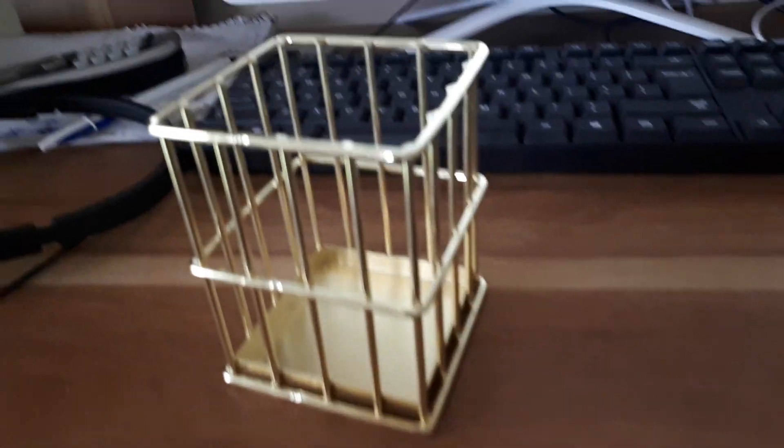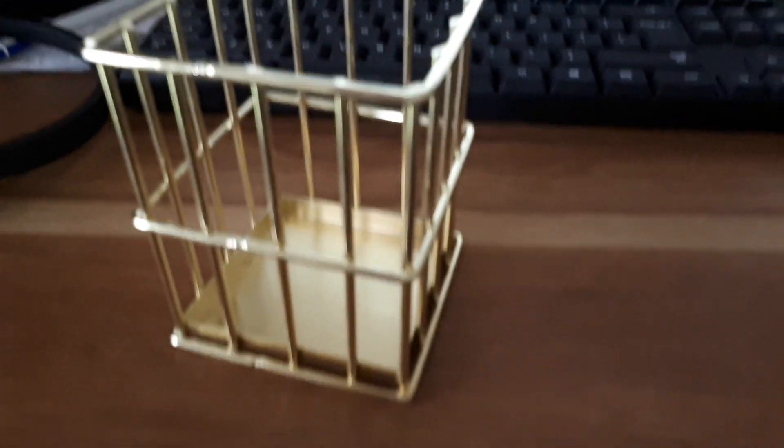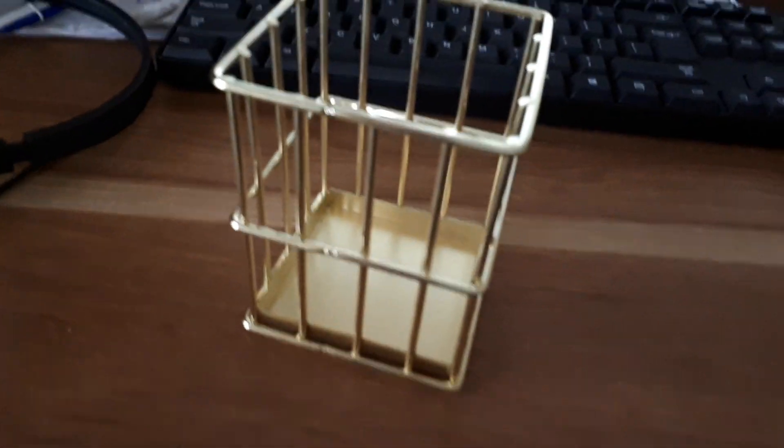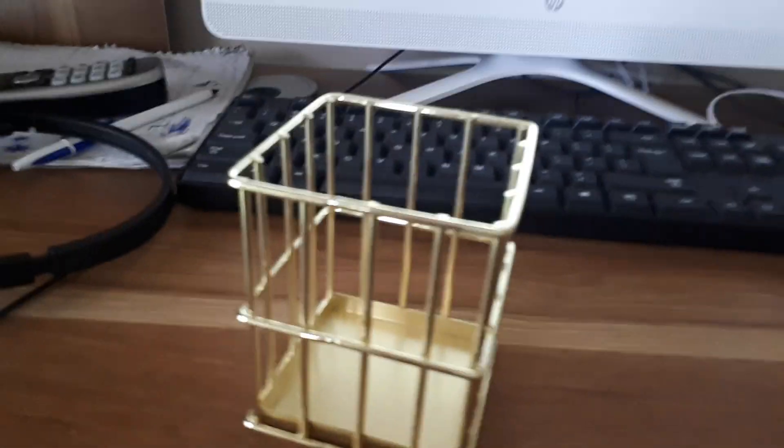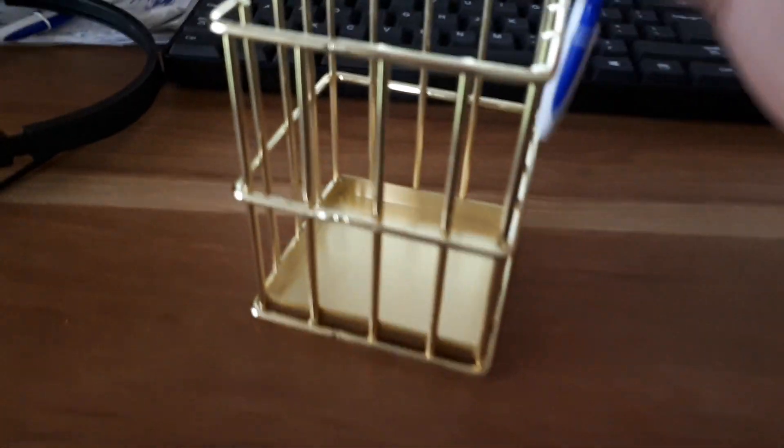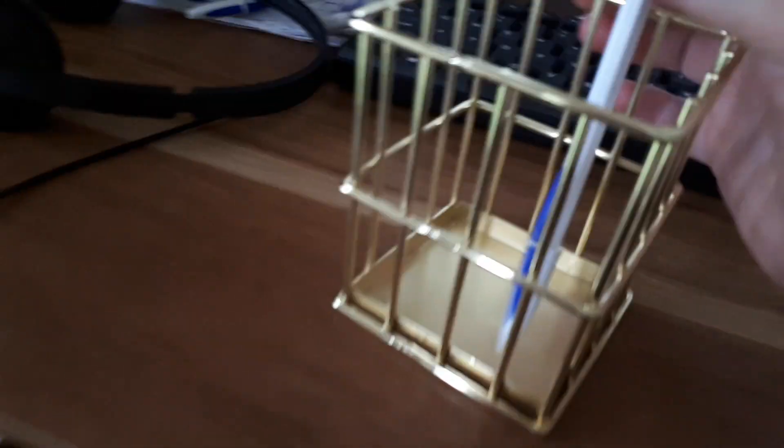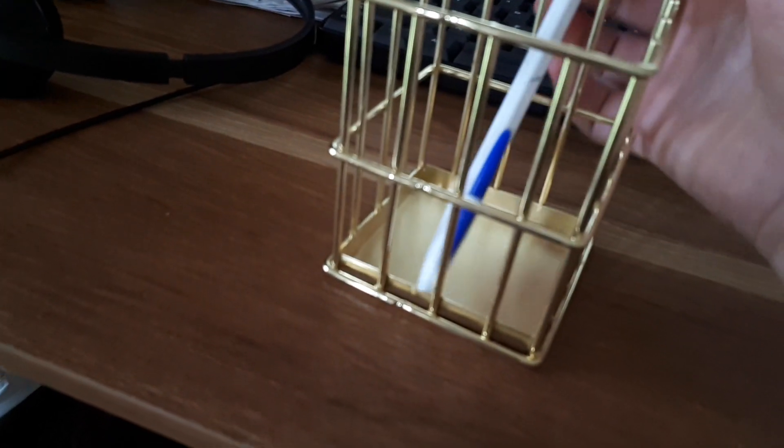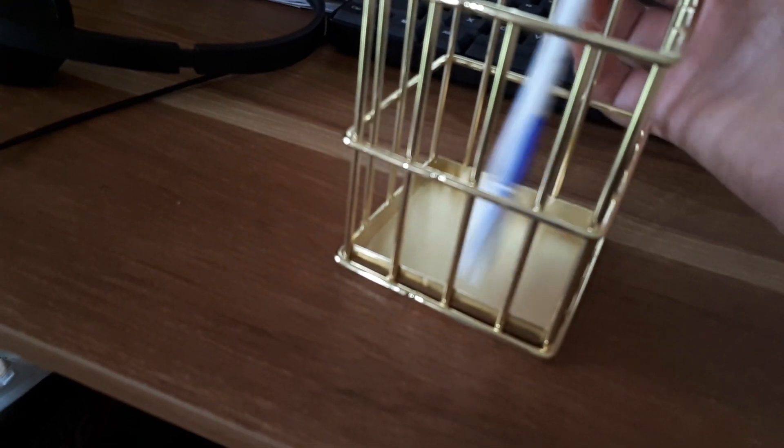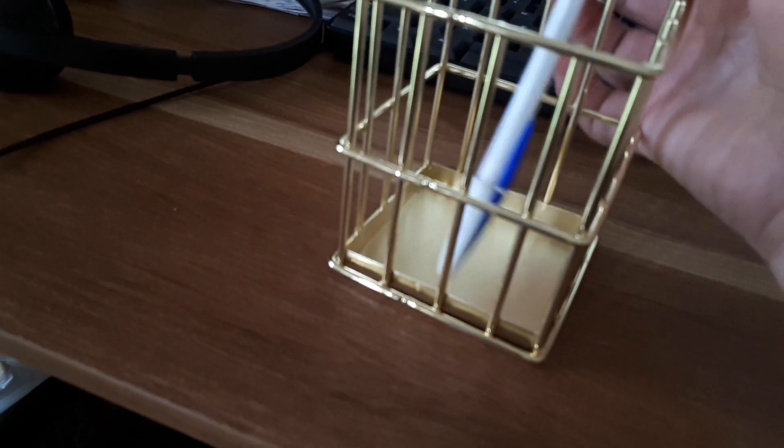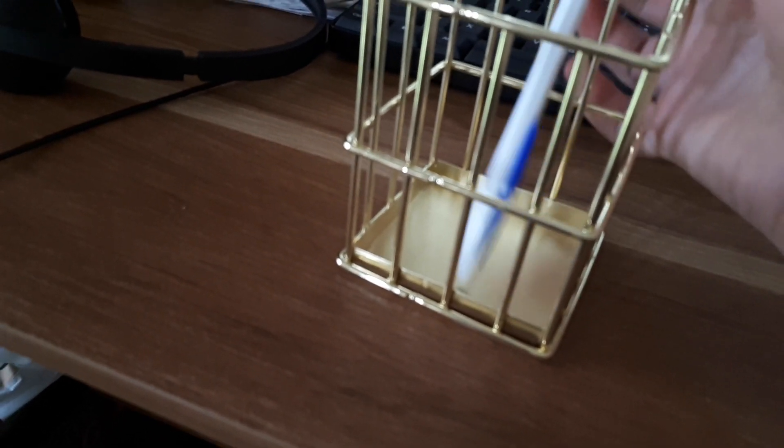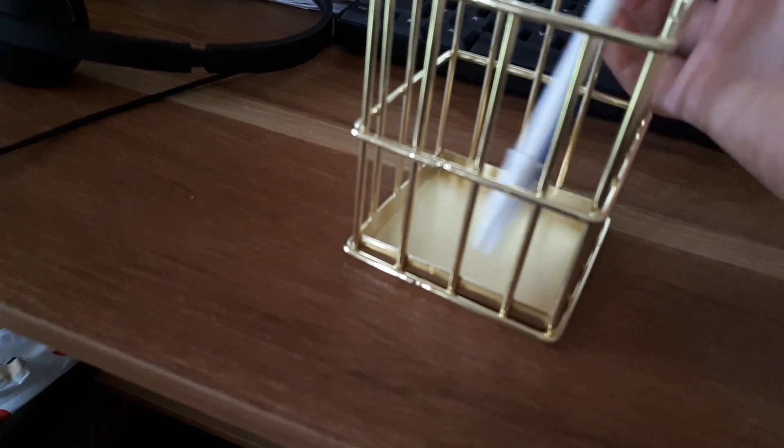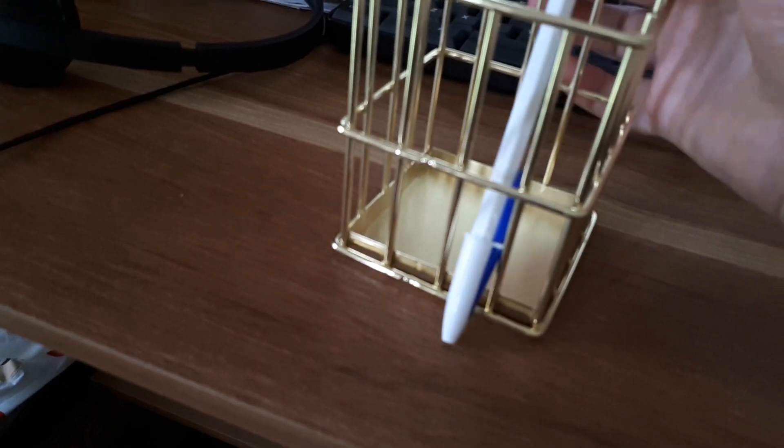So this is one of the world's most useless pencil holders that I bought from a store. It's got these bars that are too wide apart, so if you put a pen in there, often you find that